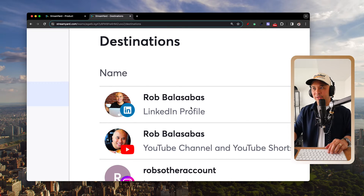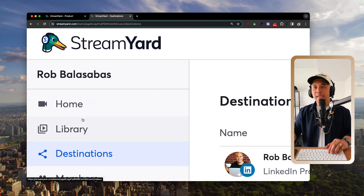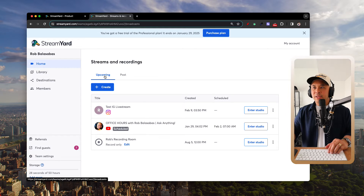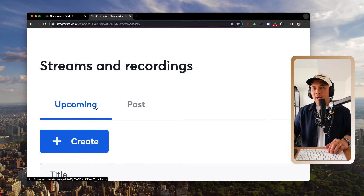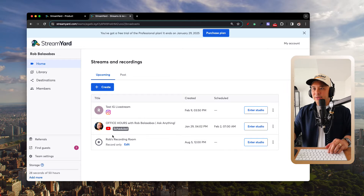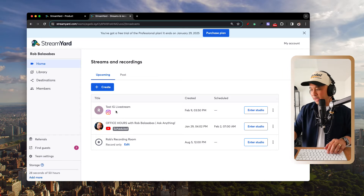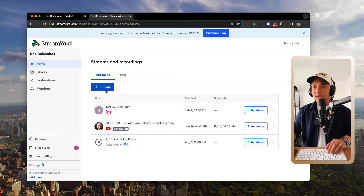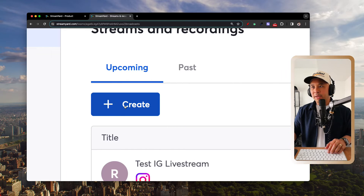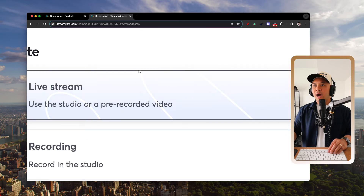Now that your LinkedIn profile is in your Destinations, go back to Home by clicking the top-left Home button. Here you'll see your Streams and Recordings — your upcoming and past streams. To create a new stream, click the blue 'Create' button.